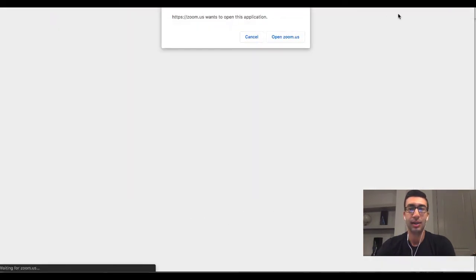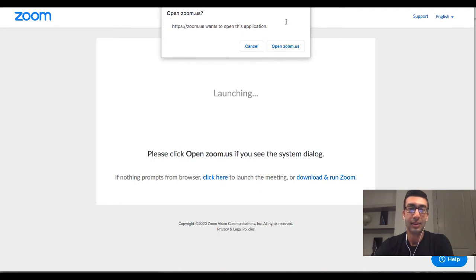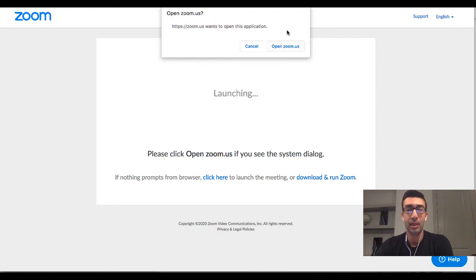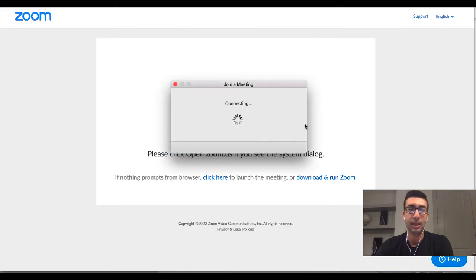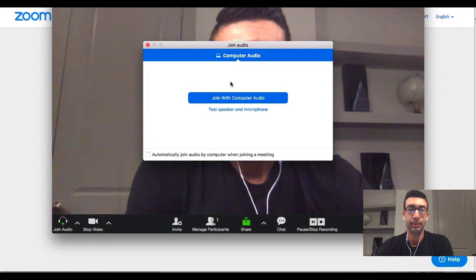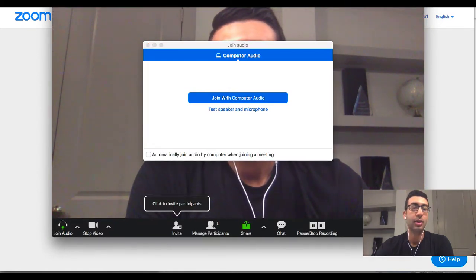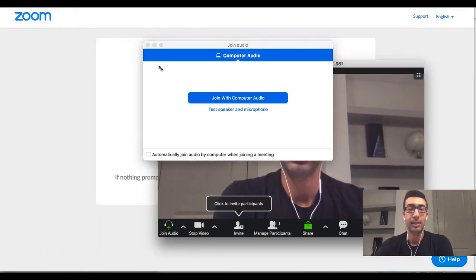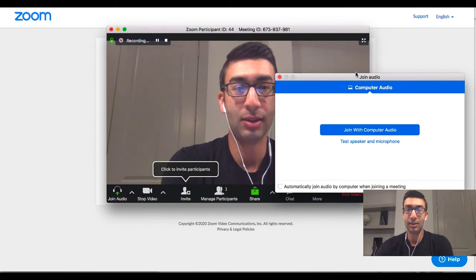You can see it loads here and then there's a pop-up. It says 'openzoom.us' — it wants to open the application. If you don't get this pop-up or you have pop-ups blocked, you need to check the top of your browser. All you need to do is click 'openzoom.us.' It takes a little bit and then it says 'Join a Meeting.' Now let's walk through the features here. It's a little bit confusing because I'm sharing my screen and I'm also on the screen, but I'll show you exactly how to do all this.